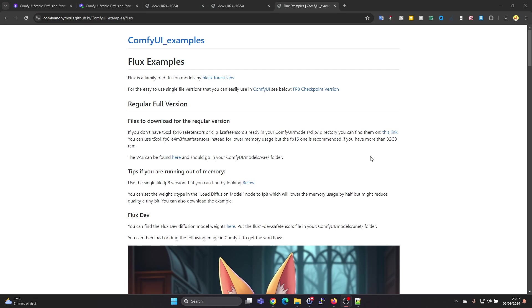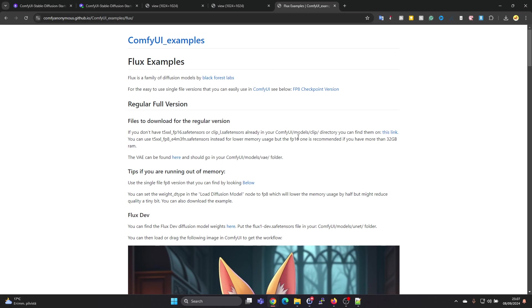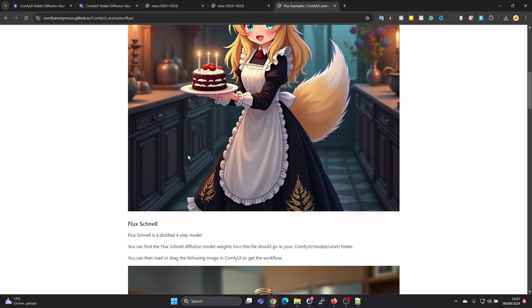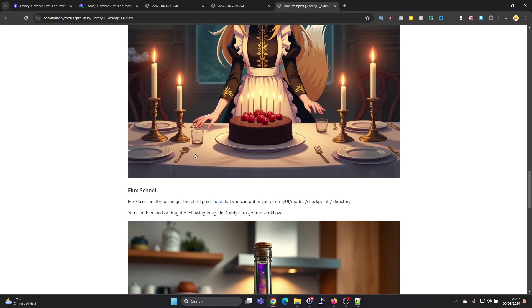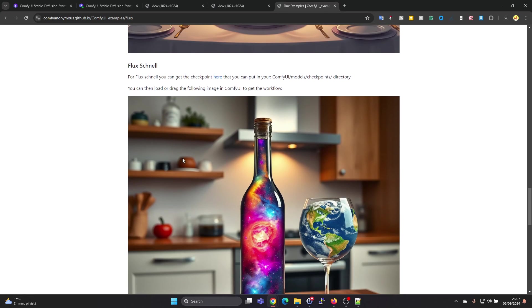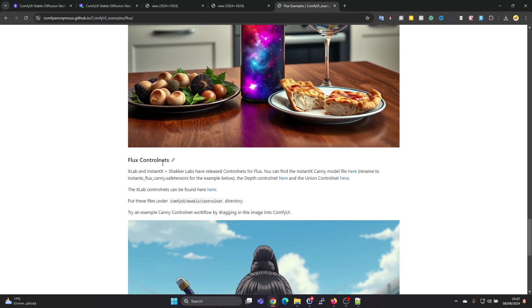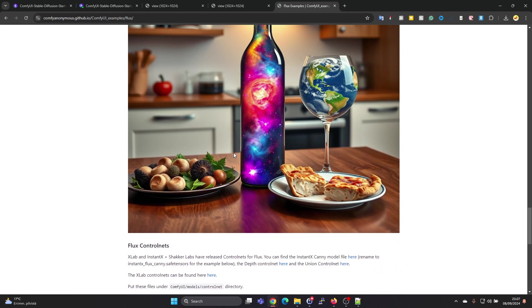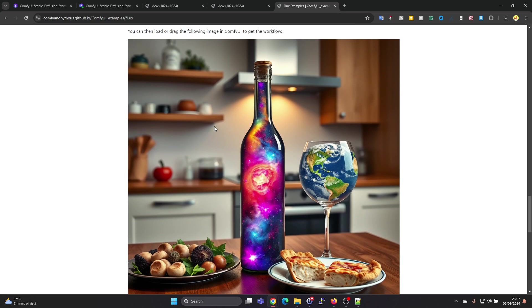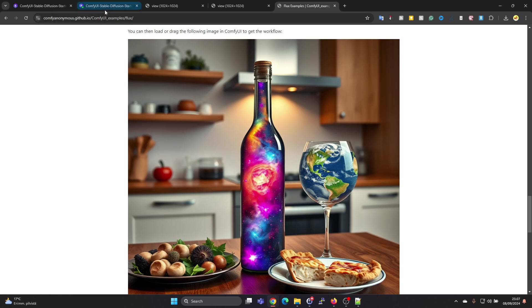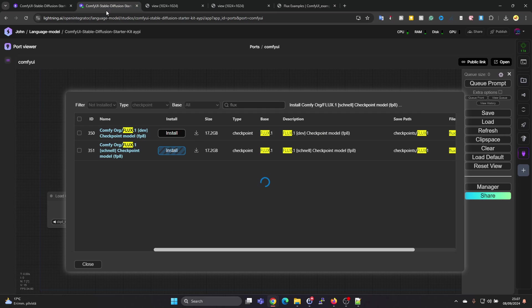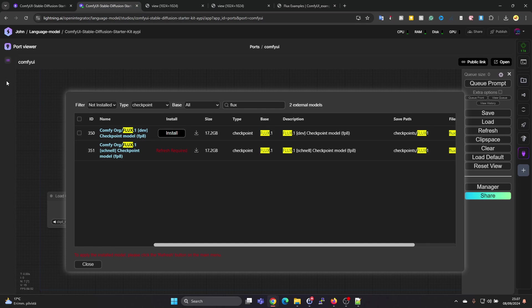Actually, while the model is loading, I'll show you this web page. I'll leave a link in the description. Here we can find the images or workflows. There's a simple to use FP8 checkpoint version. Let's use this one instead. Since we didn't go for the Flux Dev model, we went for the Flux Schnell model which is the faster one. This is the kind of image we will use for getting the workflow. Just save this image and then when you come back in here.